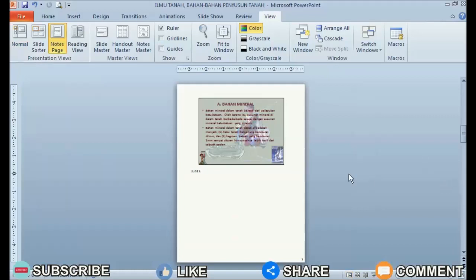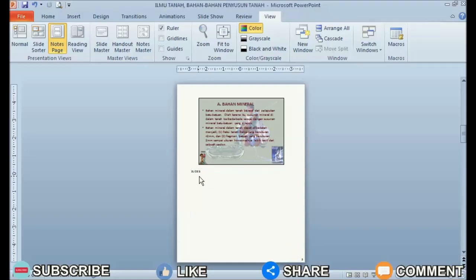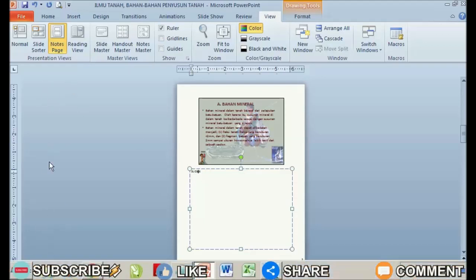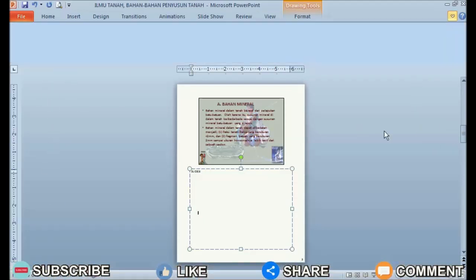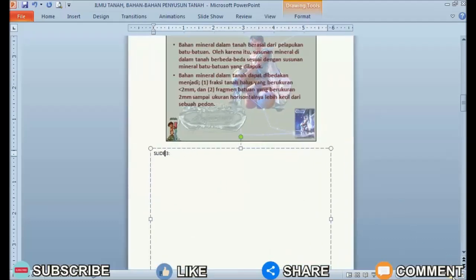Automatically the display will change with a note that we can write right below the slide. We can also print slides and notes by entering the print menu, then changing the print layout from full page slides to note pages. You can immediately print or preview it and see the results.